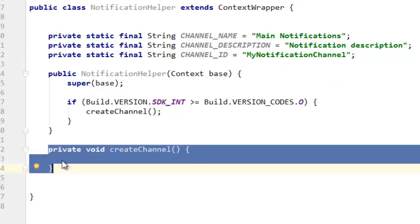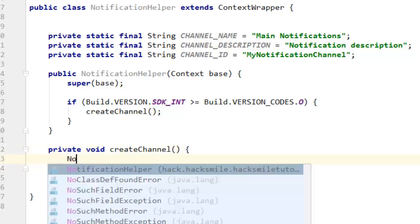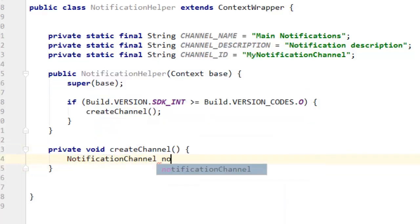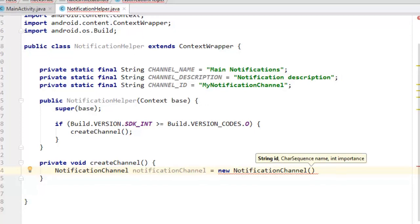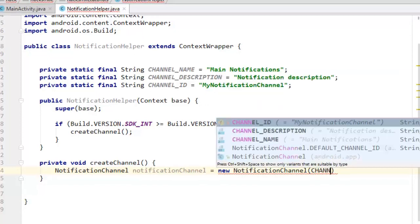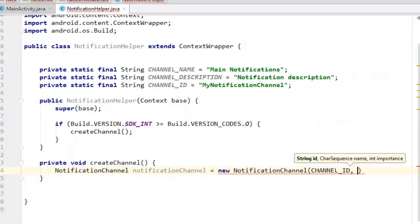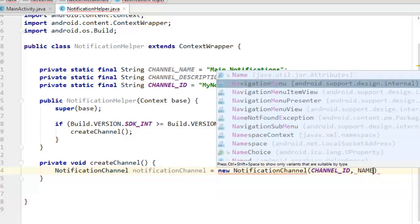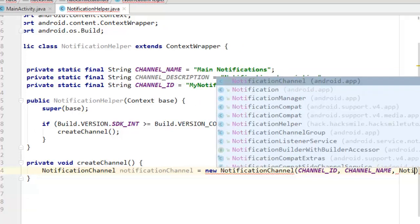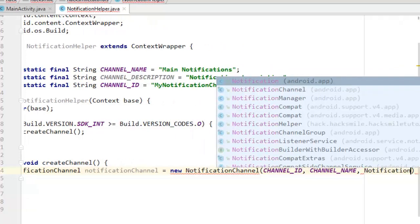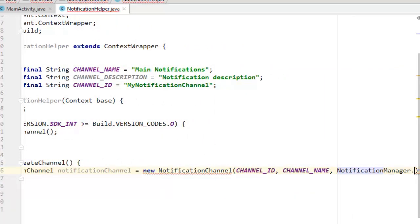Now we have our private method to create the channel. We can create our notification channel by saying it equals new NotificationChannel, passing the ID that we created, then the name of the channel, and then the notification priority behavior — that is NotificationManager.IMPORTANCE_DEFAULT.